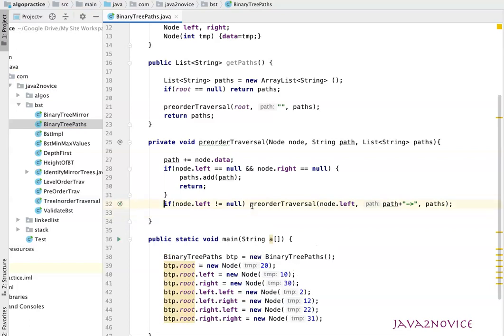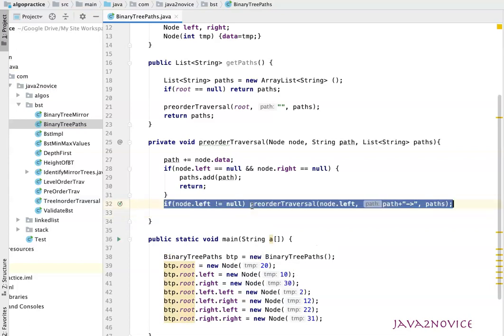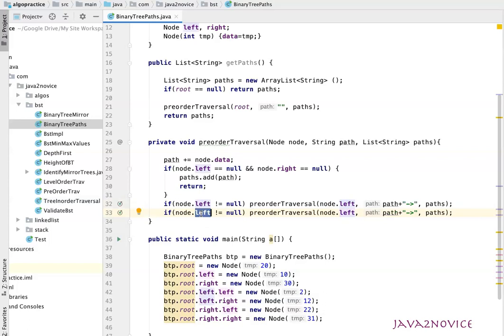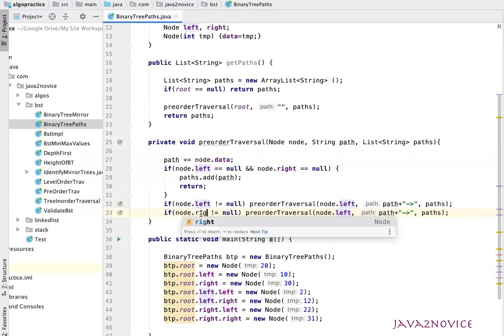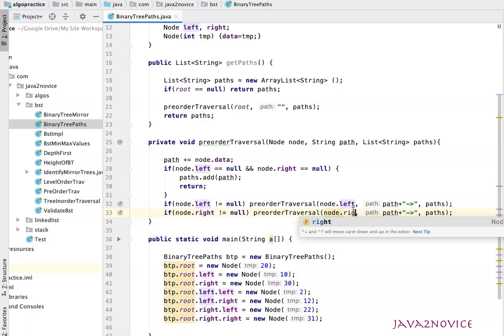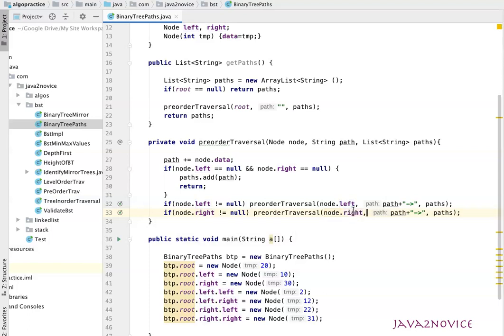Similarly, we'll apply the same call on right node also. Now we are done with our implementation.